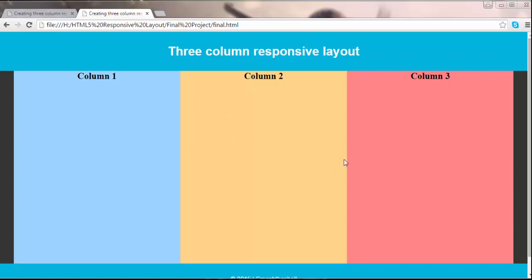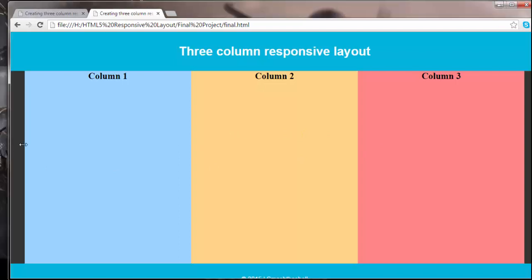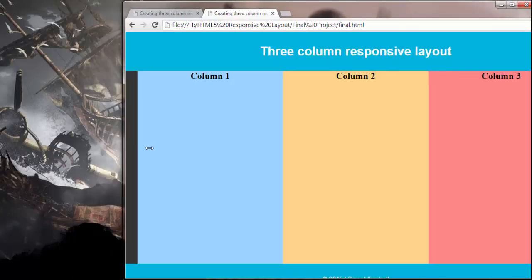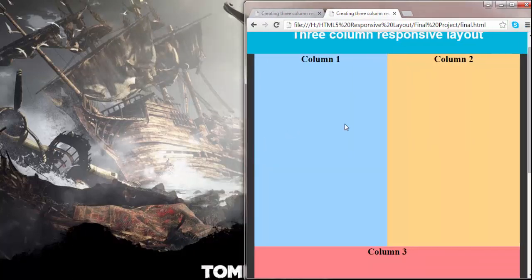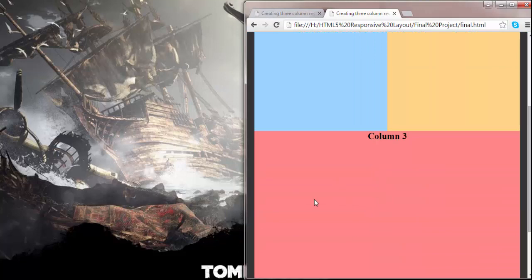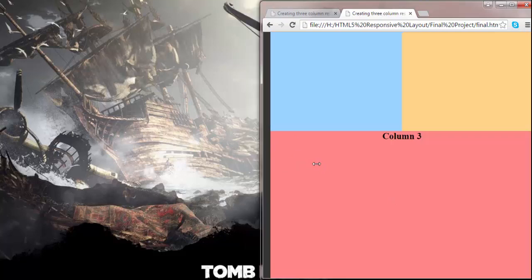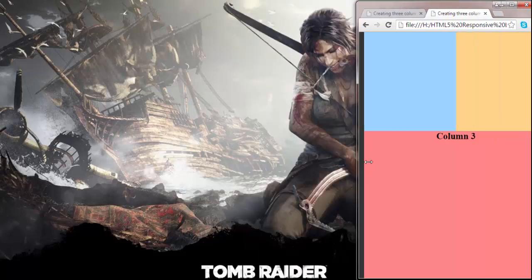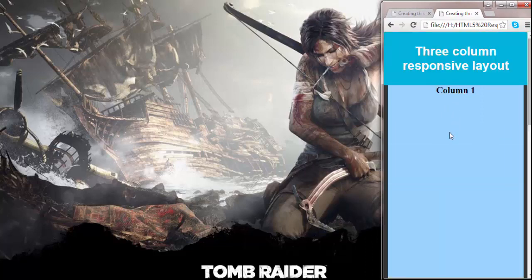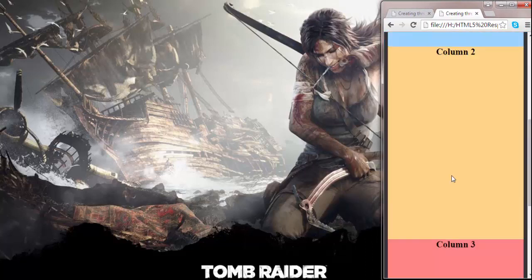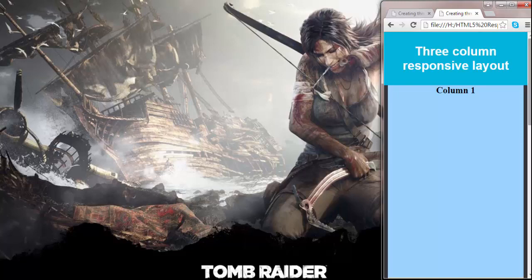This layout will change at two different target resolutions. When I resize this layout to about 768 pixels, the first and second columns are going to float left and the third column is going to shift to the bottom. When I resize the viewport to about 480 pixels, all of these columns are going to take up full width, which is 100%, and each column will appear in its own row.